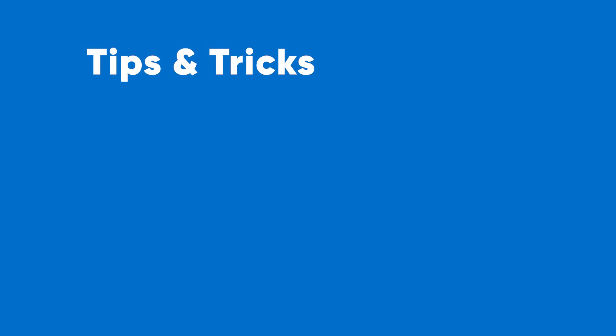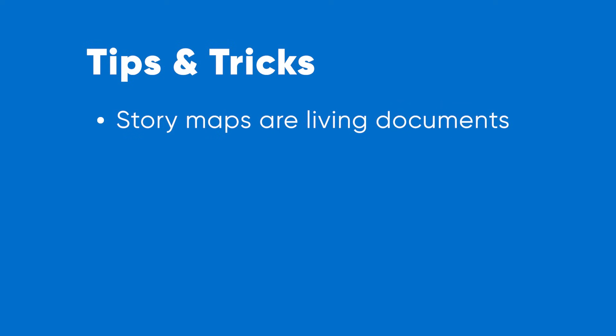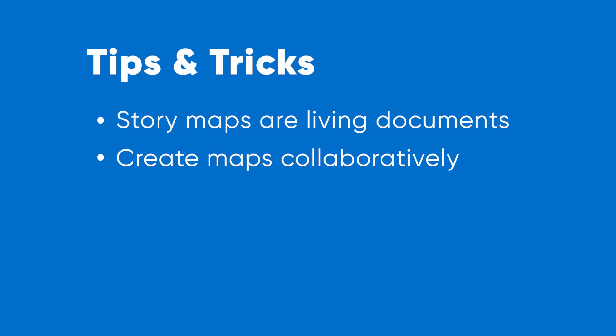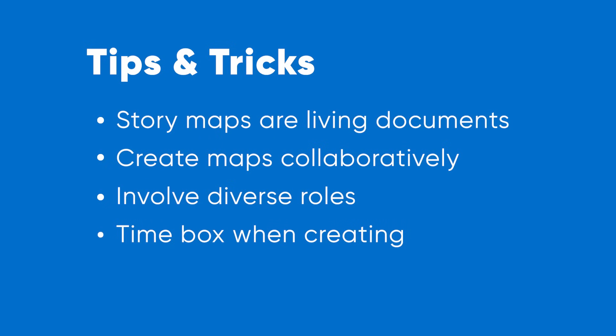When creating user story maps, keep these tips and tricks in mind. Remember that maps are living documents. You use them to get an understanding of your product in the beginning, but you should also revisit them later as your strategy changes and you build things. Maps should be created collaboratively, not in isolation. Include a diverse set of roles when creating your story map. These perspectives will help you build better products. When creating story maps, use time boxes to limit the amount of time you have to create the maps. This keeps things moving and helps you create maps quickly and not get hung up in the details. Story maps are meant to encourage conversation on your projects, not for comprehensive project tracking.